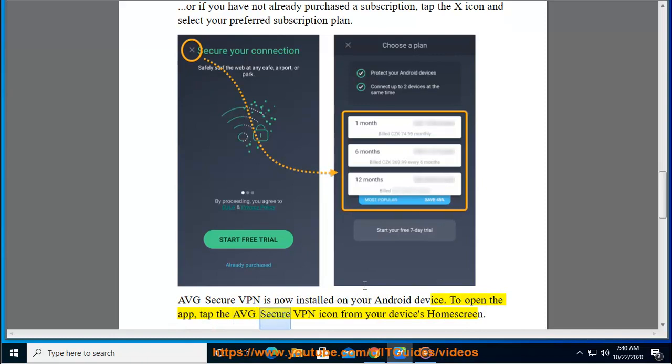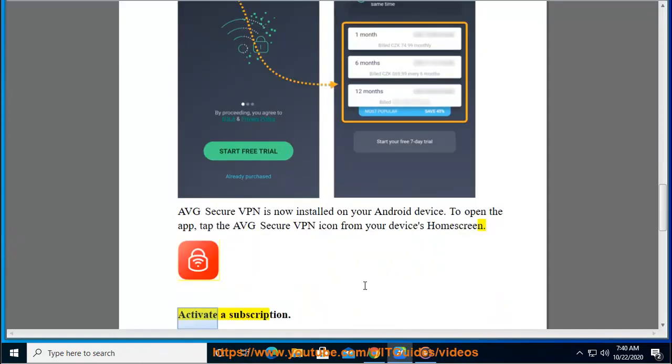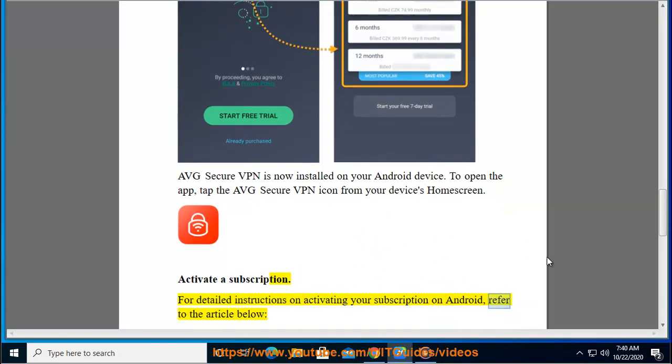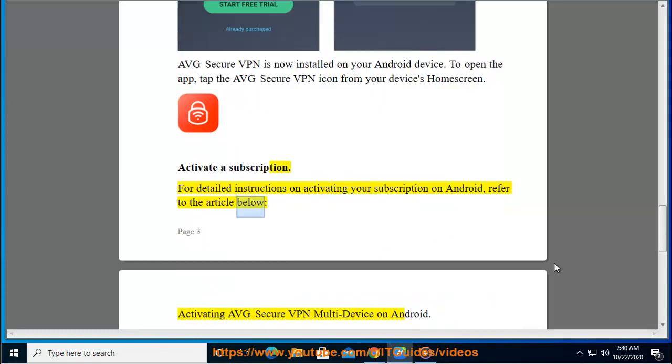Activate a subscription: For detailed instructions on activating your subscription on Android, refer to the article below: Activating AVG Secure VPN Multi-Device on Android.